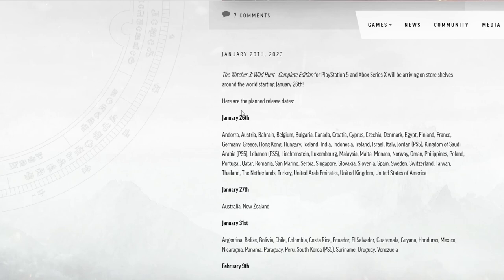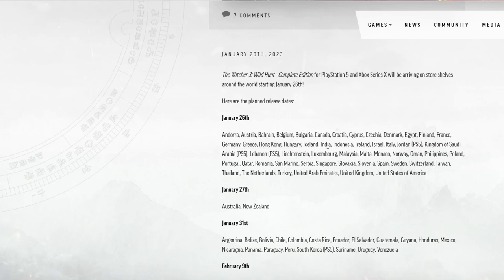January 26th for Andorra, Austria, Bahrain, Belgium, Bulgaria, Canada, Croatia, Cyprus. I can't say that. No I'm not even going to attempt. Denmark, Egypt, Finland, France, Germany, Greece, Hong Kong, Hungary, Iceland, India, Indonesia, Ireland, Israel, Italy, Jordan.